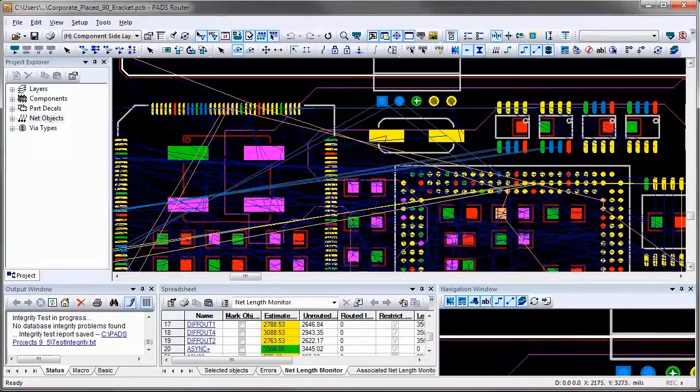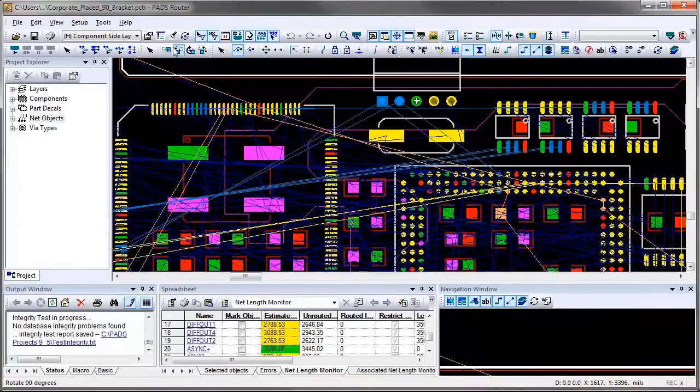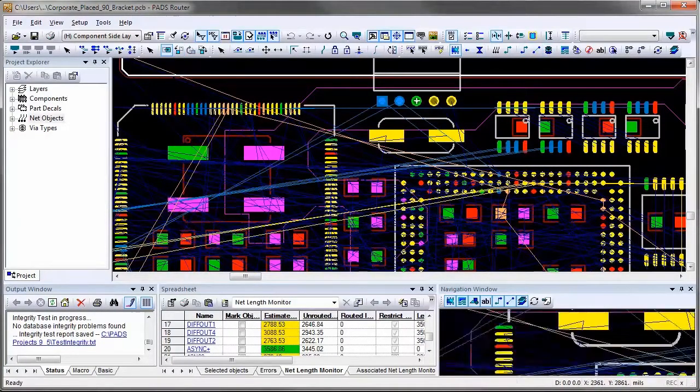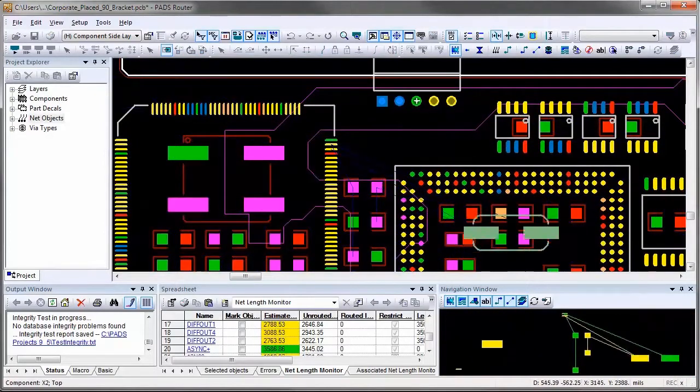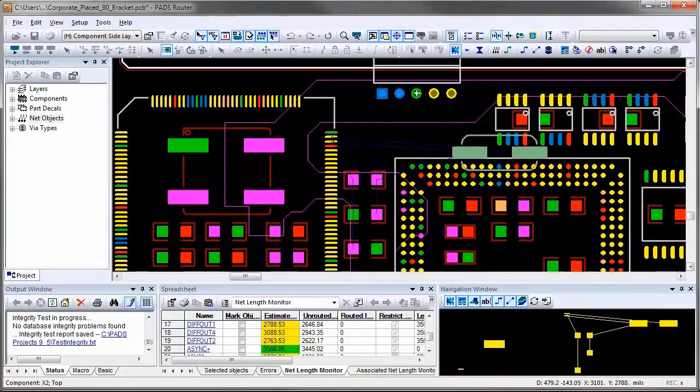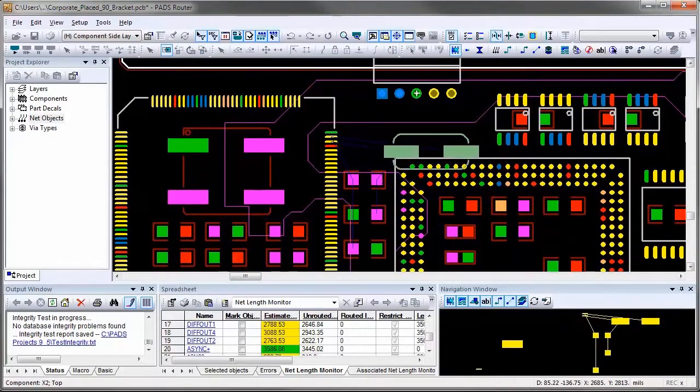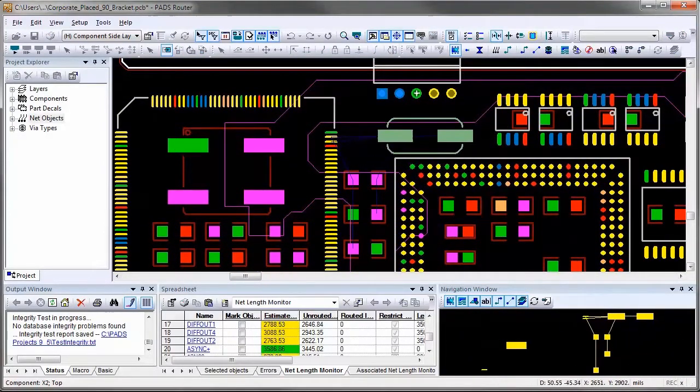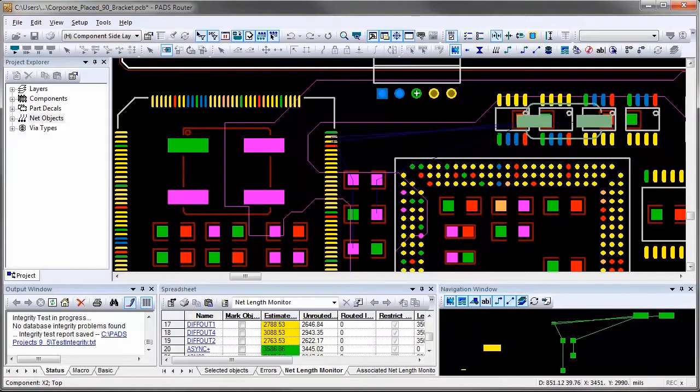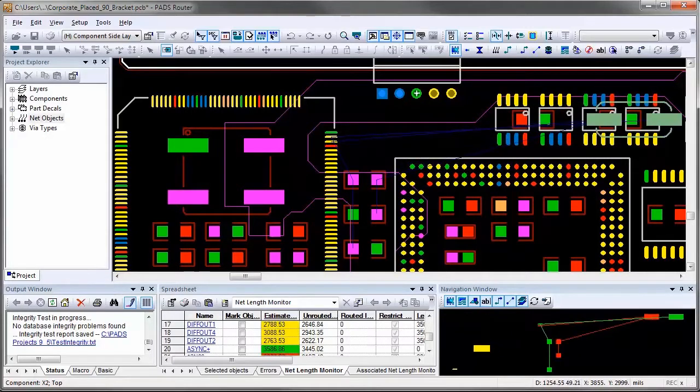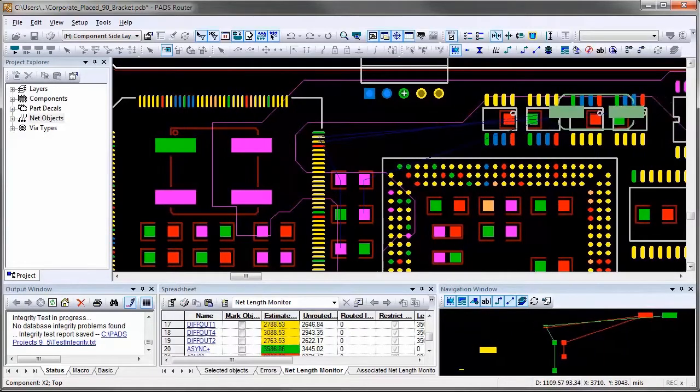If you move a component that has length-controlled nets, you will notice in the navigation window that connection lines attached to the component are shown in yellow color, because the length has not reached the minimum length limit.